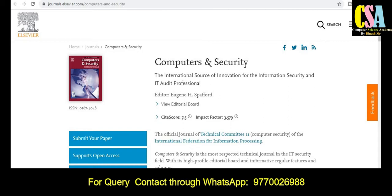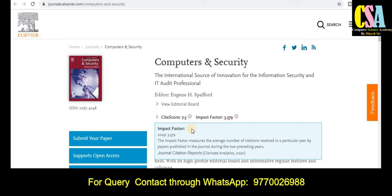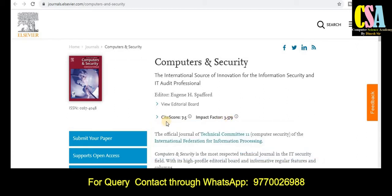The first category of journal is the Elsevier category — this is a very reputed publisher to publish your article and research manuscript. The journal title name is 'Computers and Security,' the international source of innovation for information security and IT audit professionals. The impact factor for this journal is 3.579 and the SCI score is 7.5.